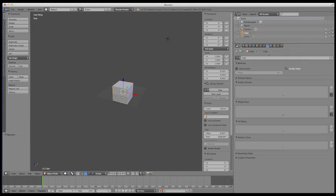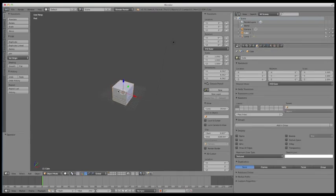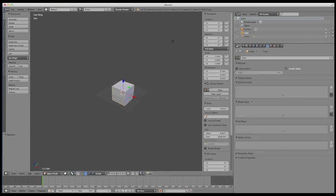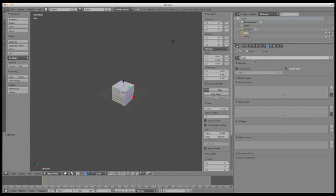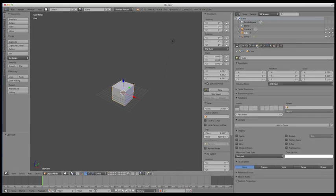This is the object's data menu. Now, this menu can be a little confusing because there's an object menu over here and then there's an object data menu. They're not the same thing. The object menu refers to the physical location and things like that of an object within a scene, while the object data menu refers more to the actual pieces of an object itself and things that make up the object as a whole. We will probably come in here and talk a little bit more about some of these things when we get into texturing or modifying parts of an object.